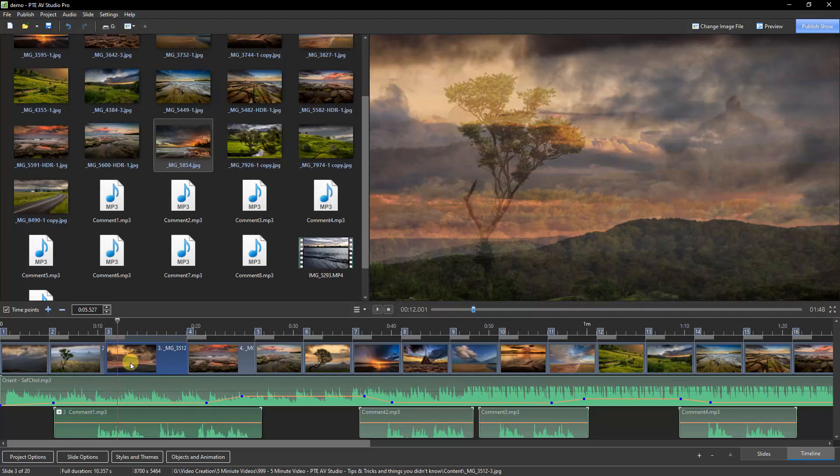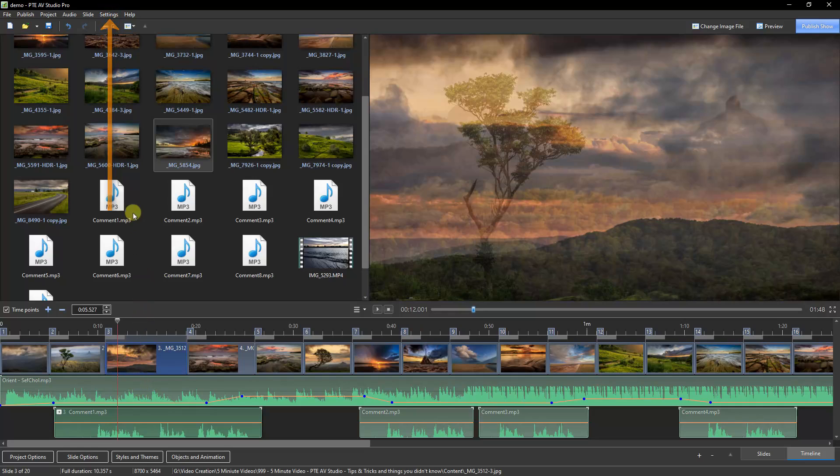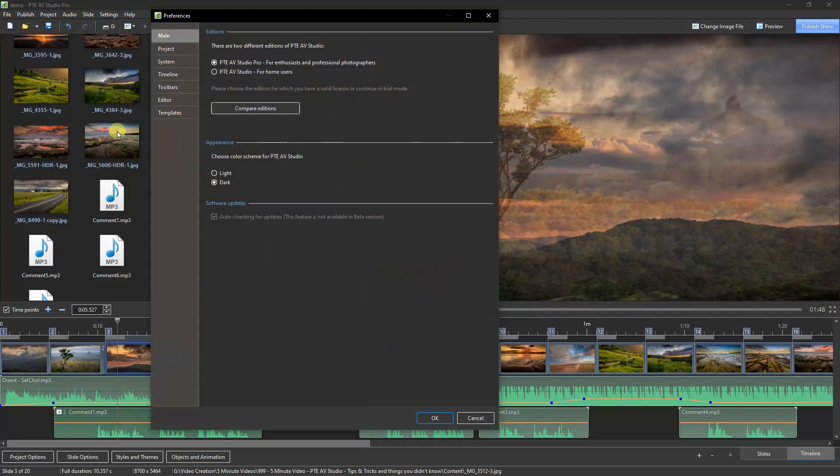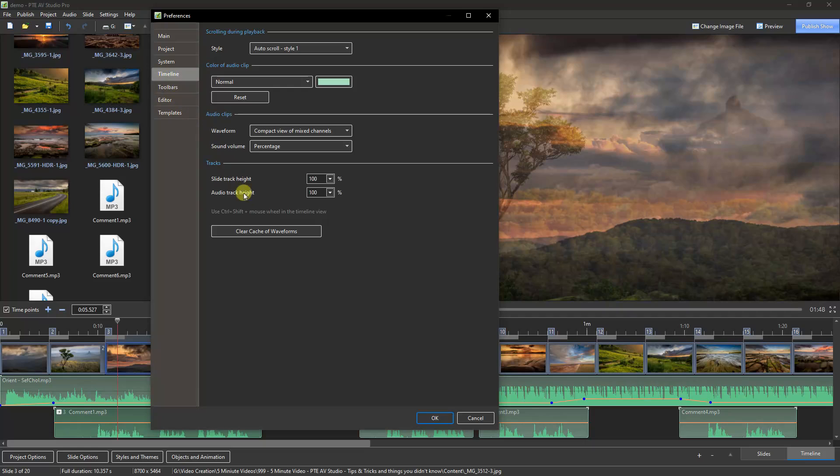Sometimes we may need to be much more delicate with our sound editing. To help that, we can make the sound files a lot wider. All we need to do is to go to the Settings, Preferences, and the Timeline.